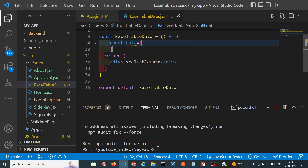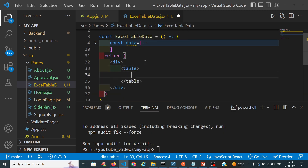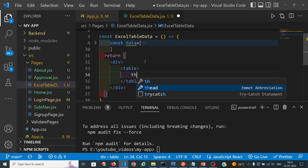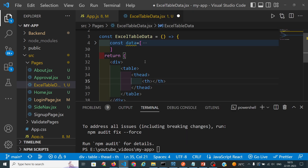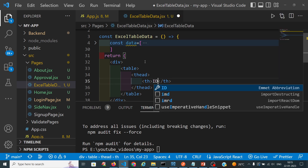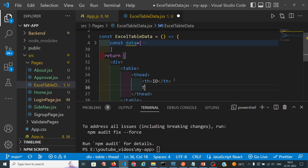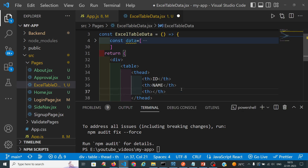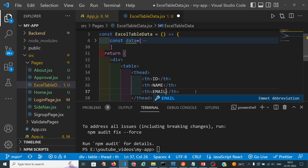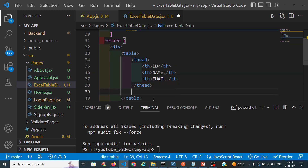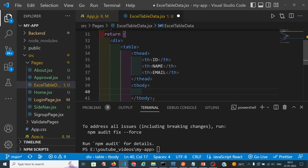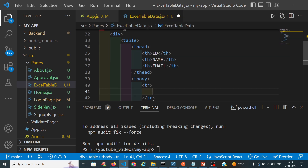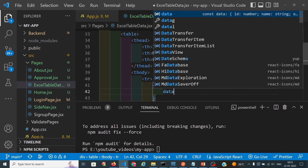Now we will create one table and display the data. We will take one table header with th elements for the columns: ID, name, and email. Then in the table body we will map our data using data.map.